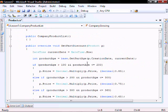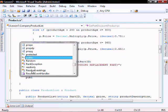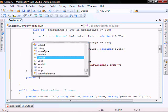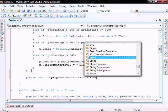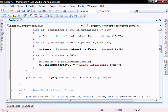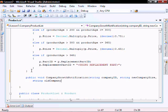Let's add a new method. We'll call it: public void CompanyGrowthNotification, with parameters string companyId, string newCompanySize, string oldCompanySize.